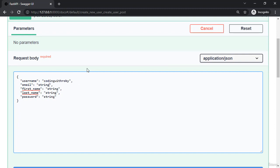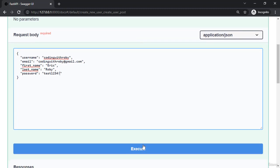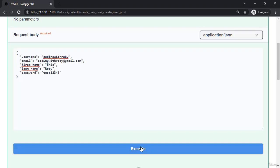Email codingwithroby at gmail.com, first name is Eric, last name is Roby, and password is test1234 exclamation mark. And let's execute.